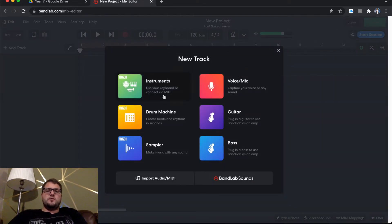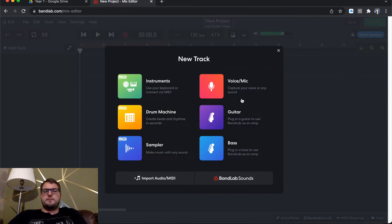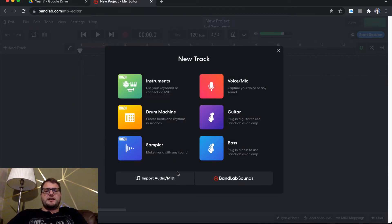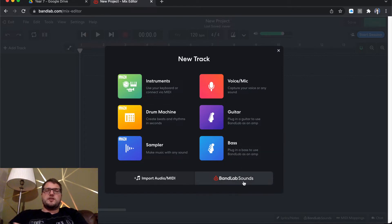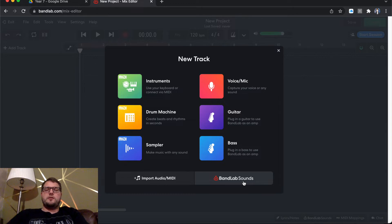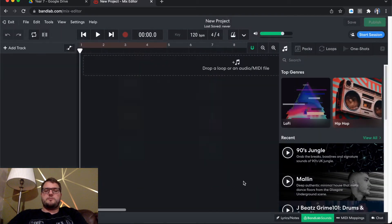And it comes up with new track instruments, drum machine, sampler, bass, guitar, voice and mic. So what I'm going to do is I'm just going to go on BandLab Sounds at the bottom right for now. Because all we're going to look at today is mainly just setting up our audio sounds.